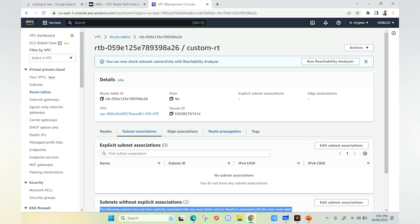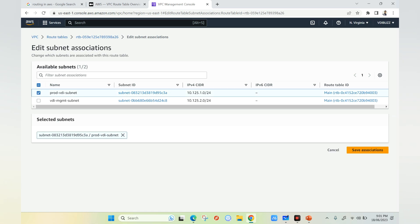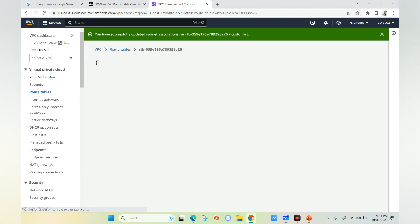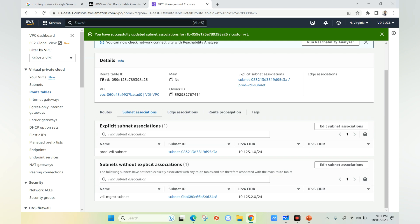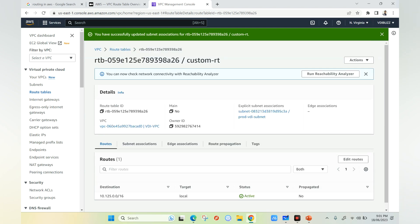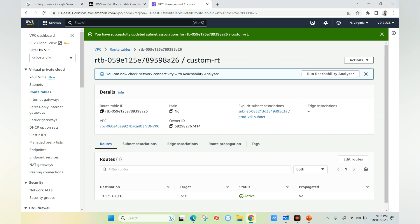To attach a new route table to a subnet, click on edit subnet association and select your subnets. For example, for the production VDA subnet, select it and click save association. The moment you click save association, any VMs or virtual machines inside this production VDA subnet will use this particular route table and communicate with destinations accordingly. Now that the custom route table is linked to the production VDA subnet, internet traffic will first be checked against the route table — and currently there is no entry to reach the internet.